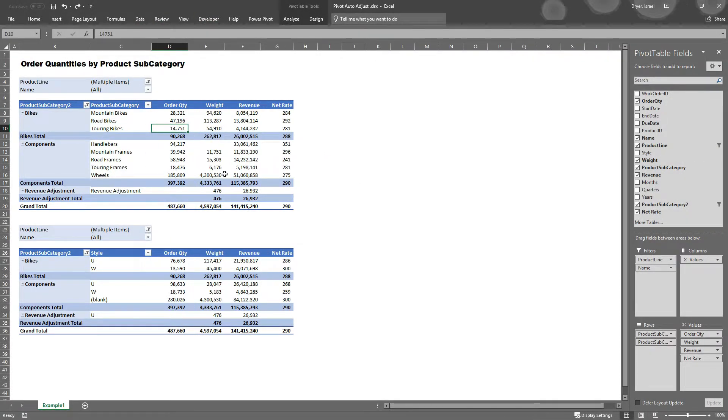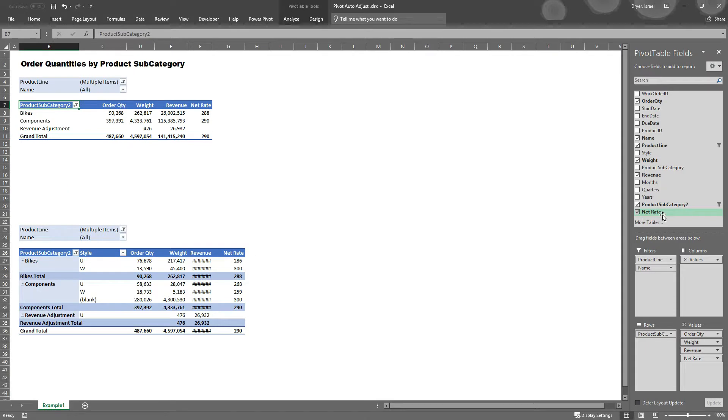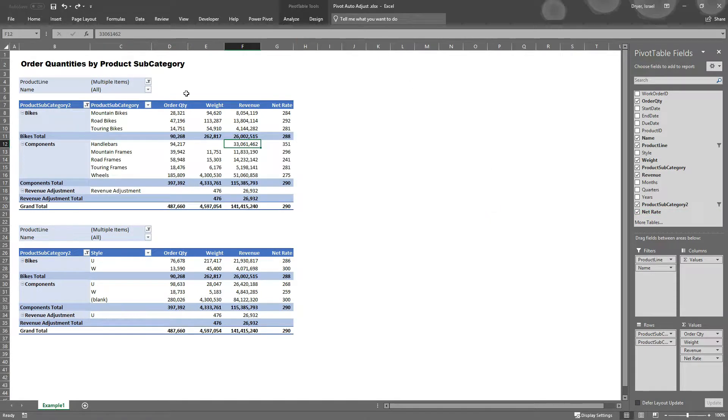The problem is that many times you don't want the pivot table to resize, especially if you've taken care to size your columns for optimal visual appeal. So let's take a look at the solution.